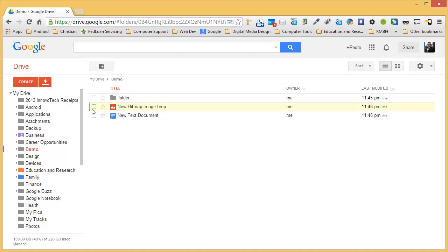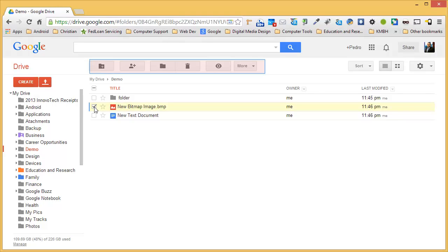To begin sharing documents, click on the document you wish to share. Once you selected a document, a menu will appear on the top.